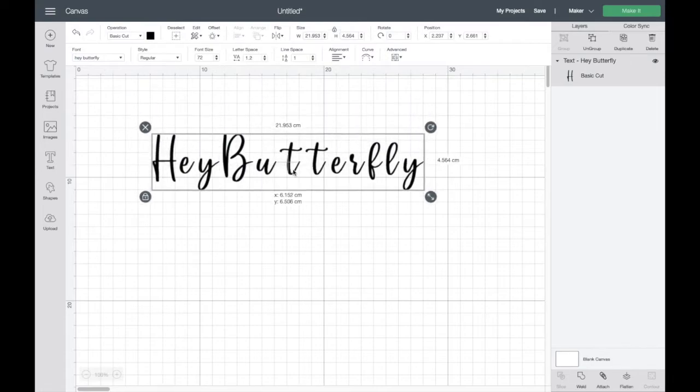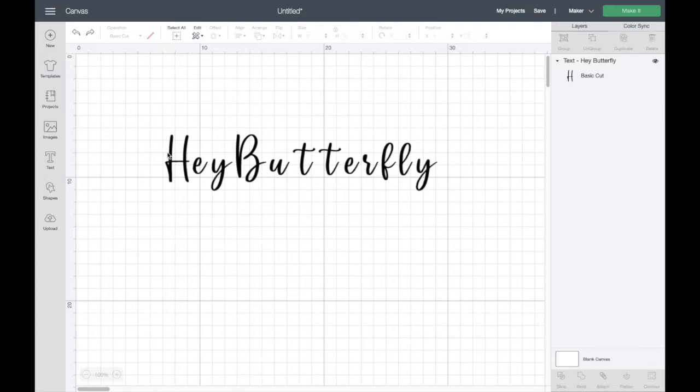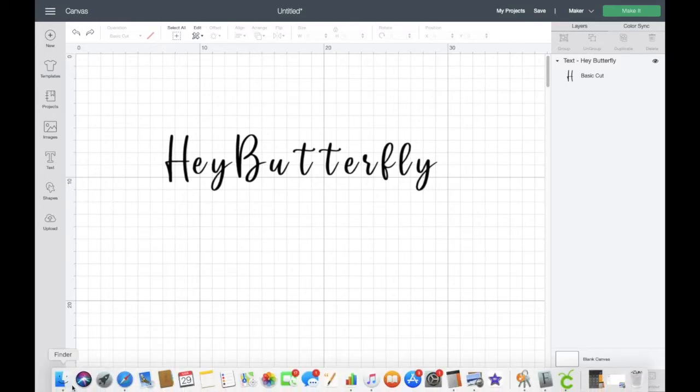Right, so once we've got our lettering on the screen we need to now find the glyphs to add to it. And as you can see it just comes out really normal, so what we need to do is go down to our font book, or find our font book first of all. So go down to Finder if you're on a Mac.